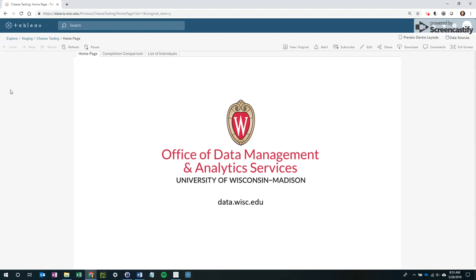This tutorial on sharing Tableau workbooks is provided by the Office of Data Management and Analytic Services at the University of Wisconsin-Madison.